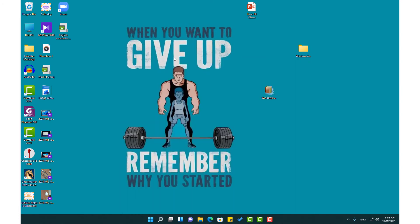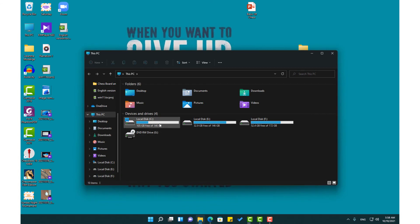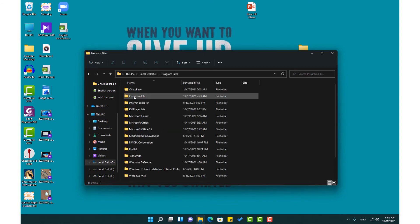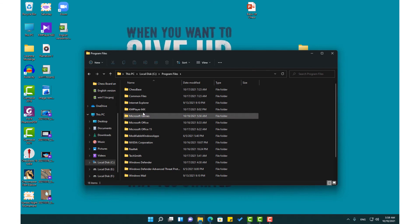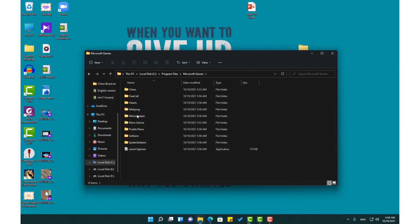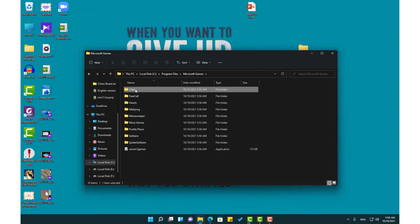Now if you want to open the software, you need to go to This PC, then drives, you need to go to Program Files. Here the games are in the Microsoft Games folder. Here you can access the games.